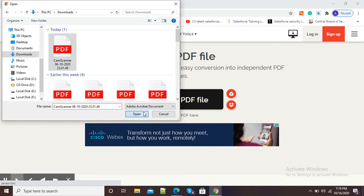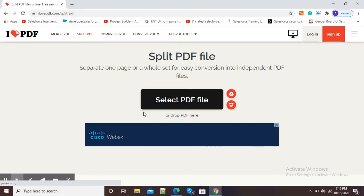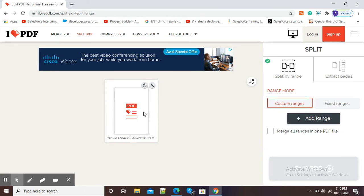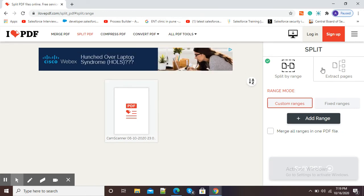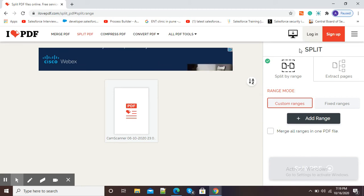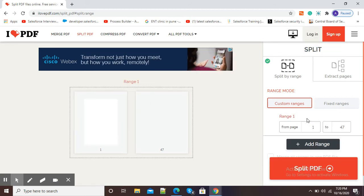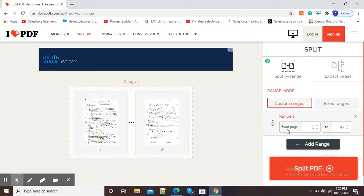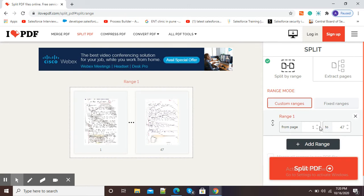Now it is uploading the PDF file on ilovepdf.com. Here at right hand side you can see the split option and here you can see page range. Total 47 pages are there.